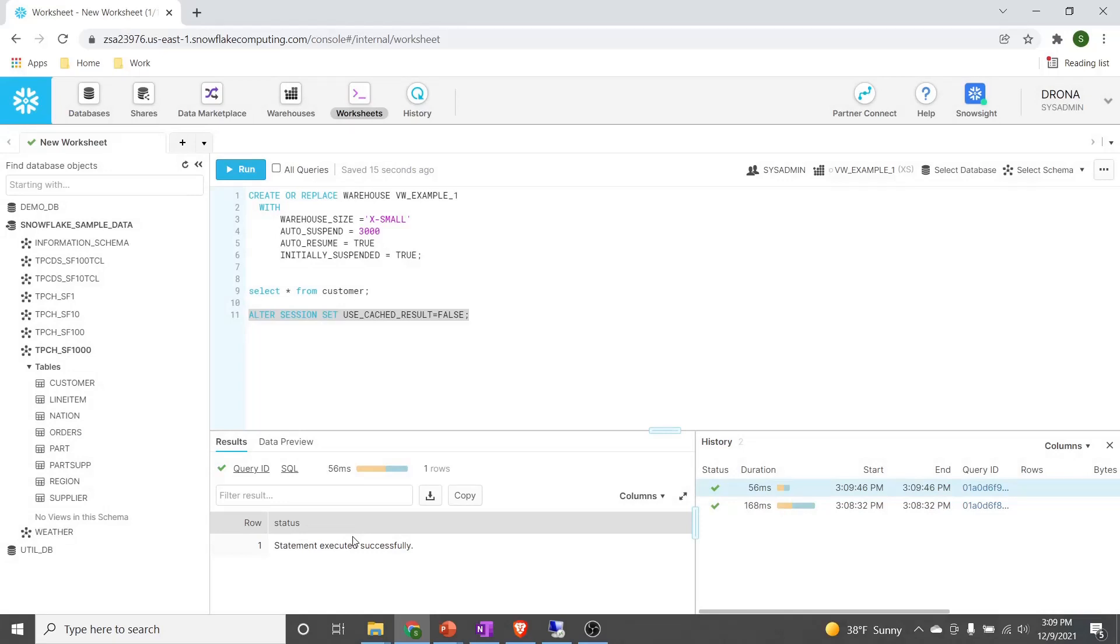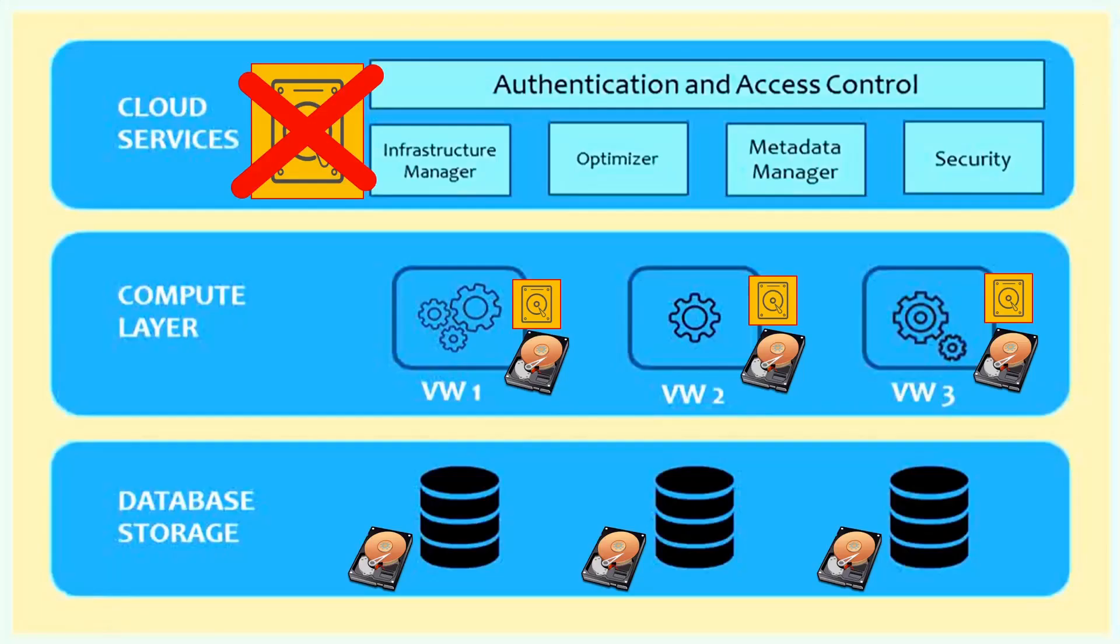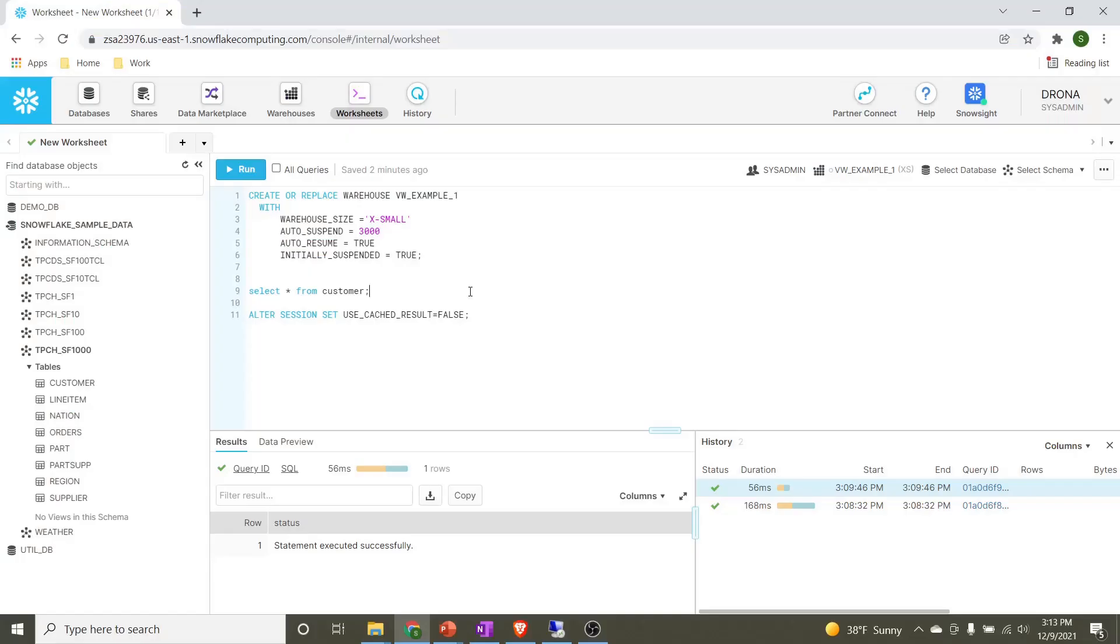That means we are disabling the cache at the cloud services layer. If you recall, we have caching at two levels: one at the cloud services layer and the other at the compute layer. When we disable the cache at the cloud services layer and execute the query again, that query will use the cache from the compute layer. And that is what we are going to verify in this lecture.